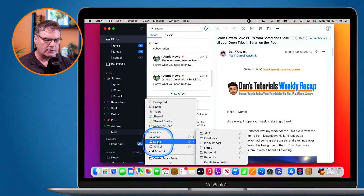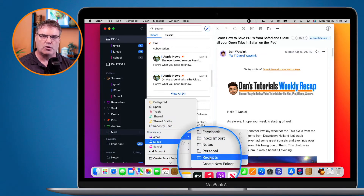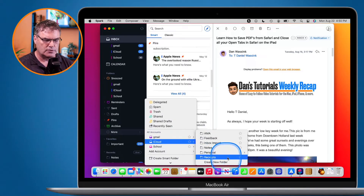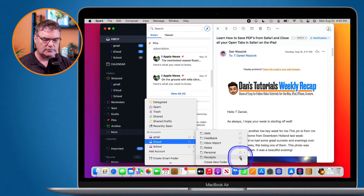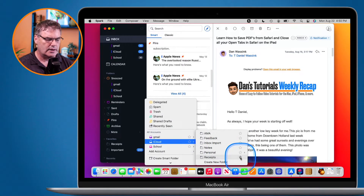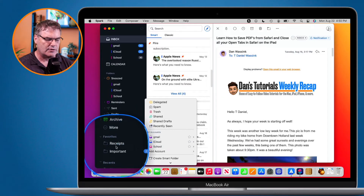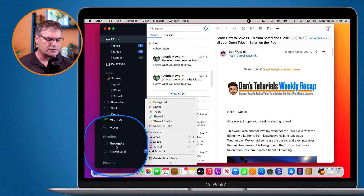Let's go over to iCloud. Let's say I wanted to have my Receipts folder over there. Again, I just go over to the star here, click on it, and now we can see that we have those folders there.